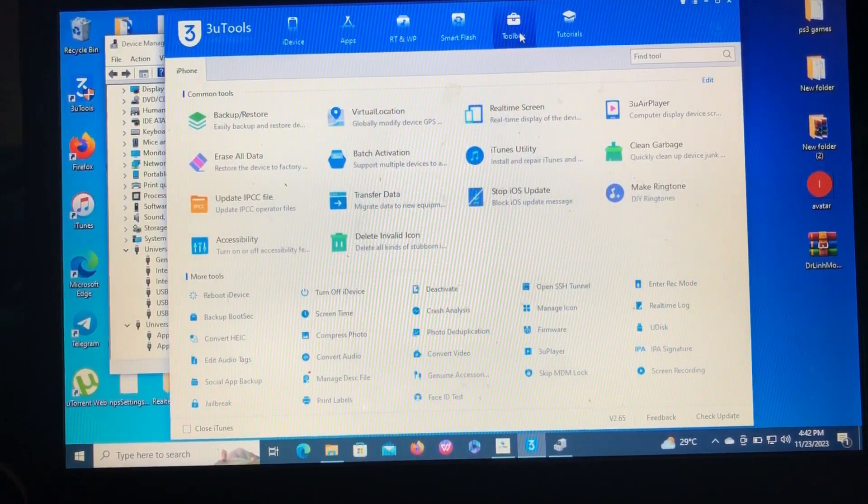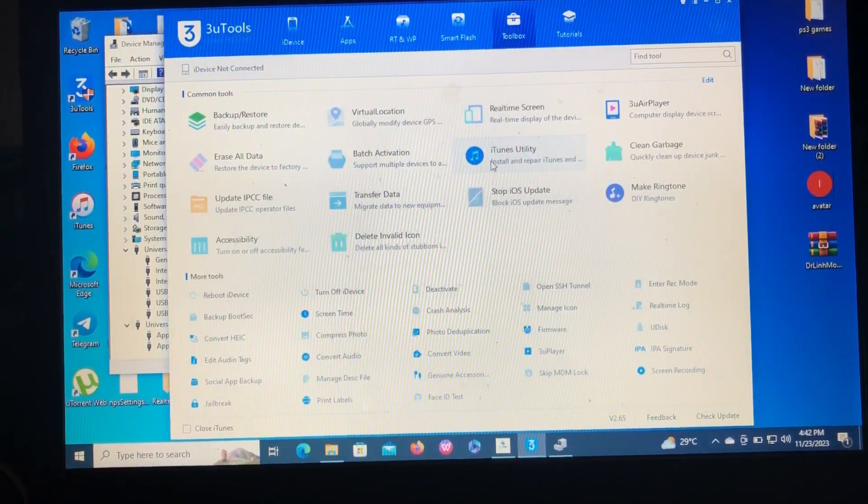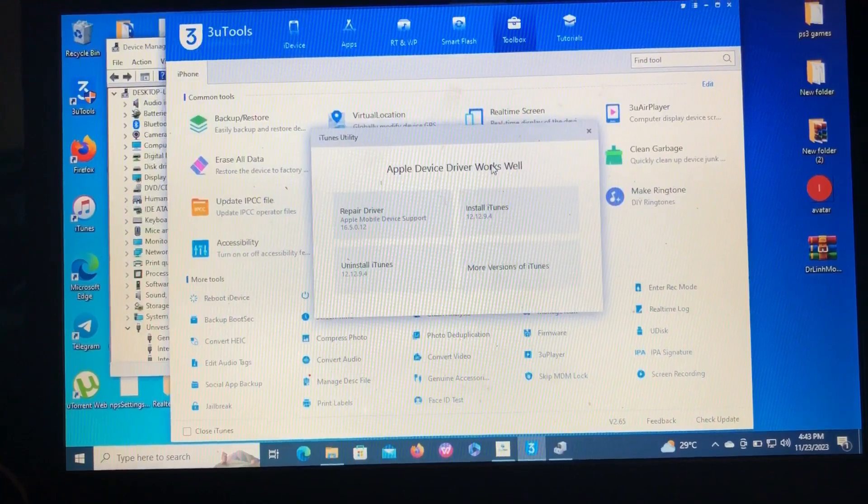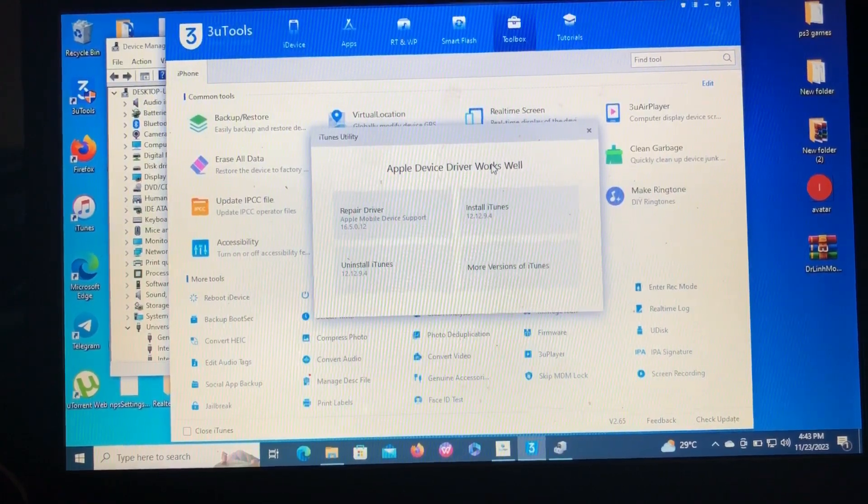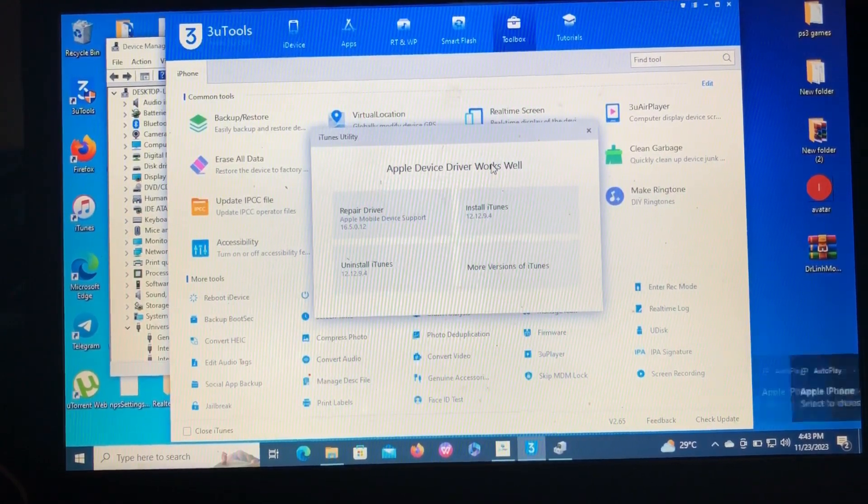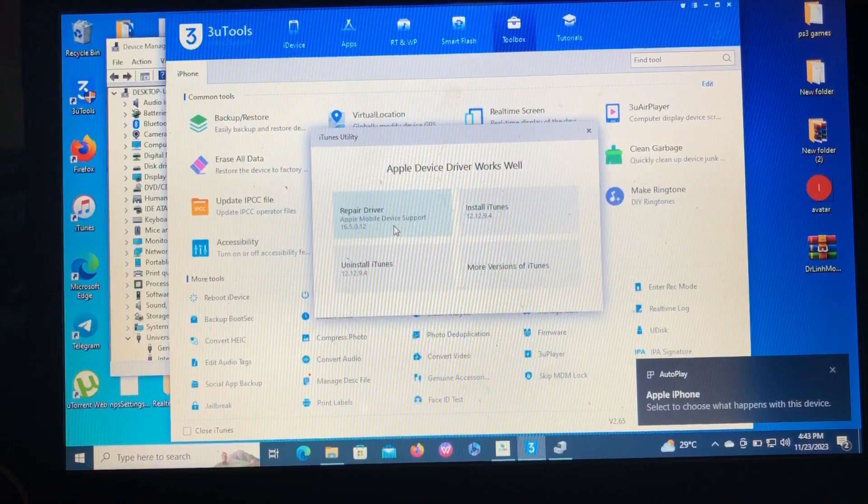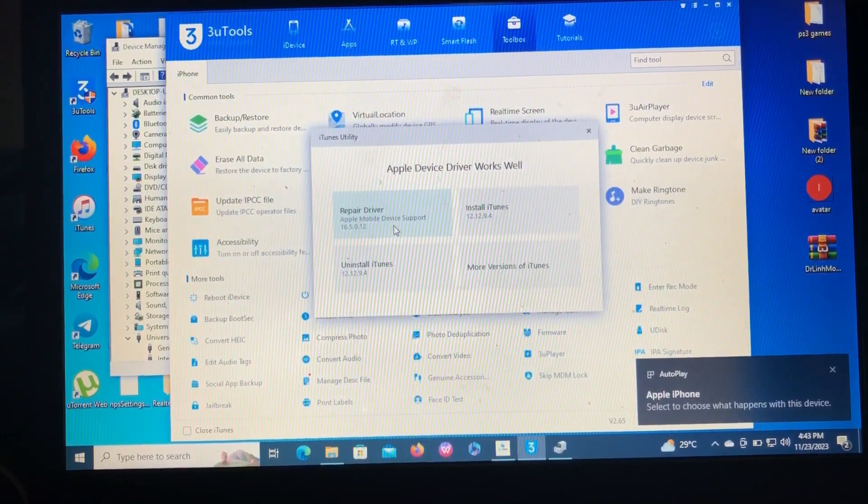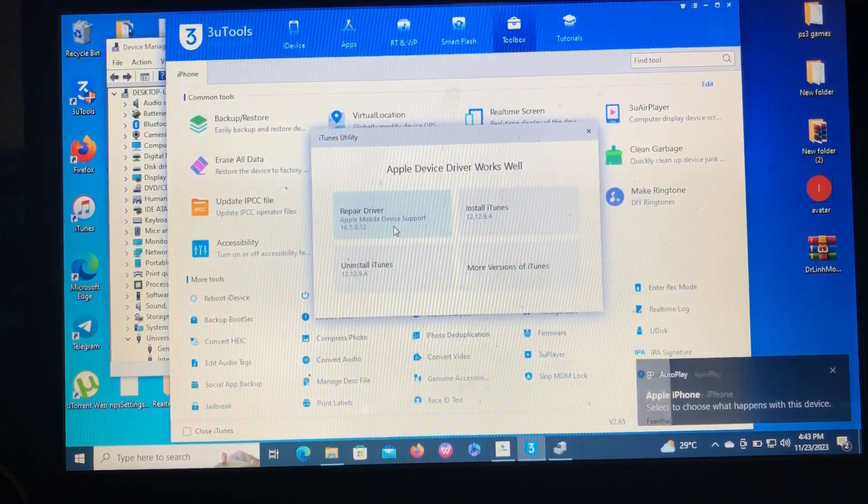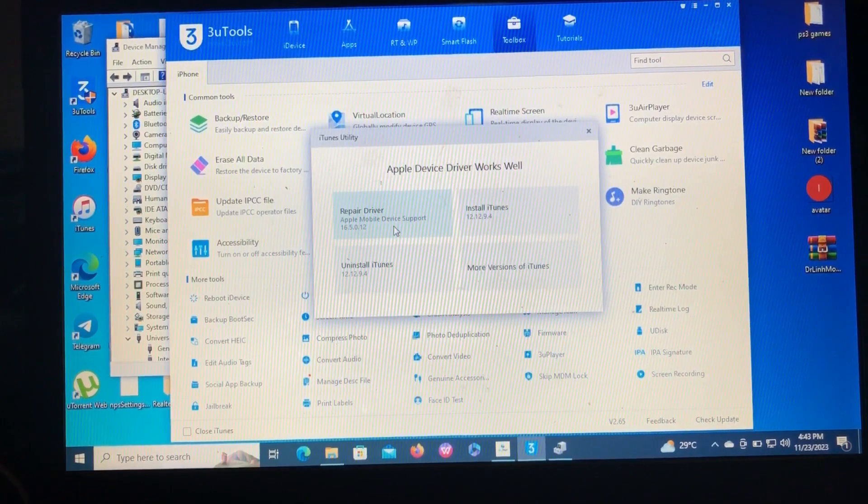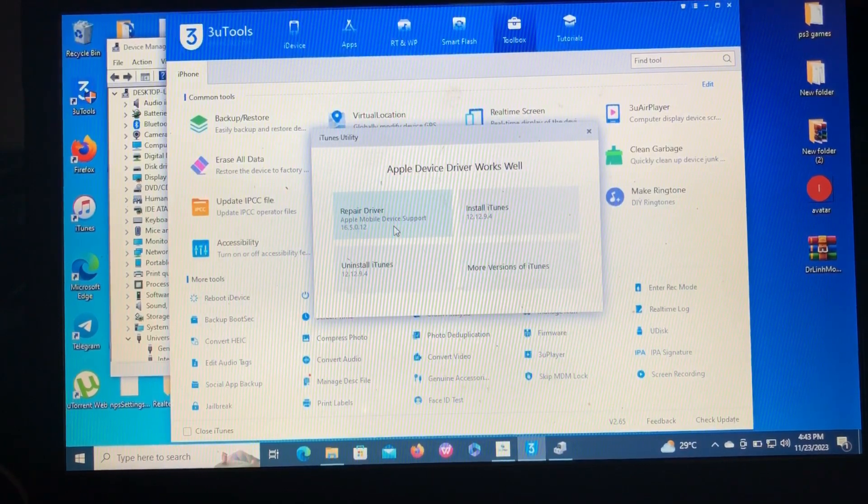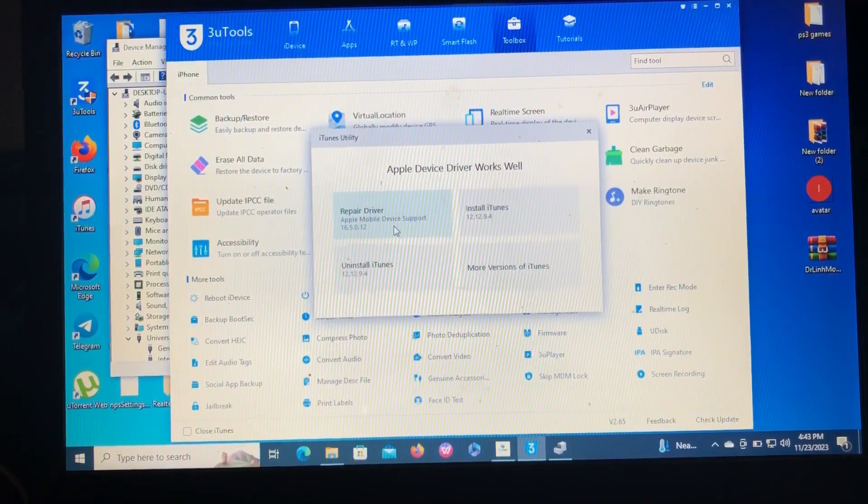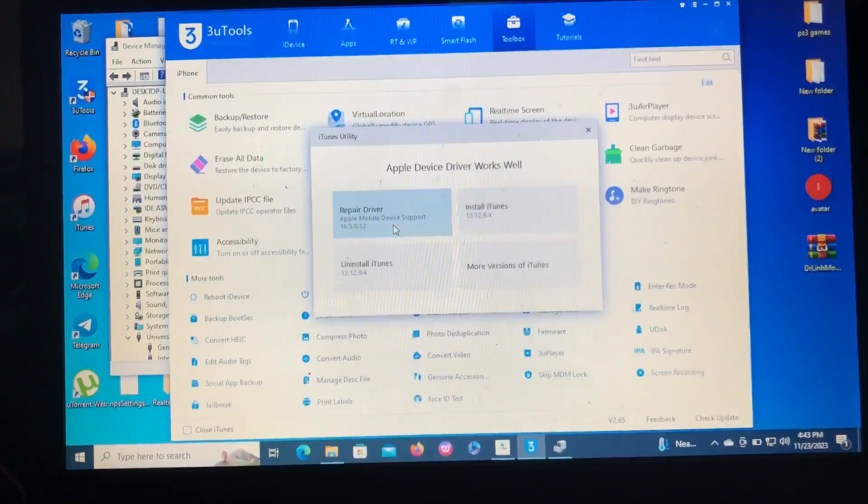After entering into Toolbox, you go to iTunes Utility, then after opening iTunes Utility you'll go to Repair Driver. So this is a simple and easiest way to repair your Apple device drivers on your PC. So you just click Repair Driver, then Repair Driver.